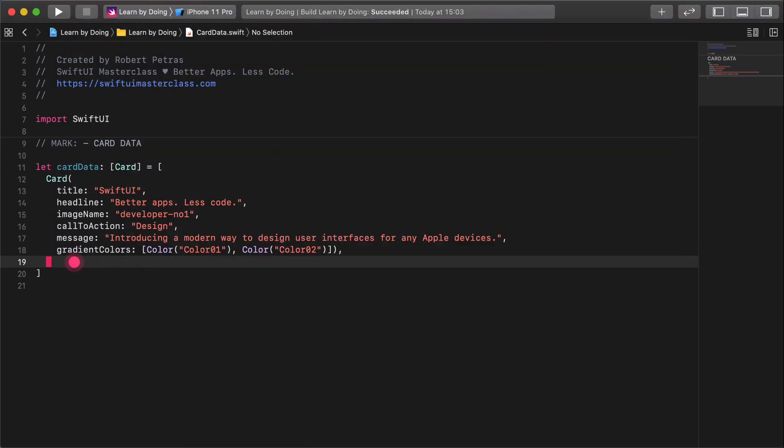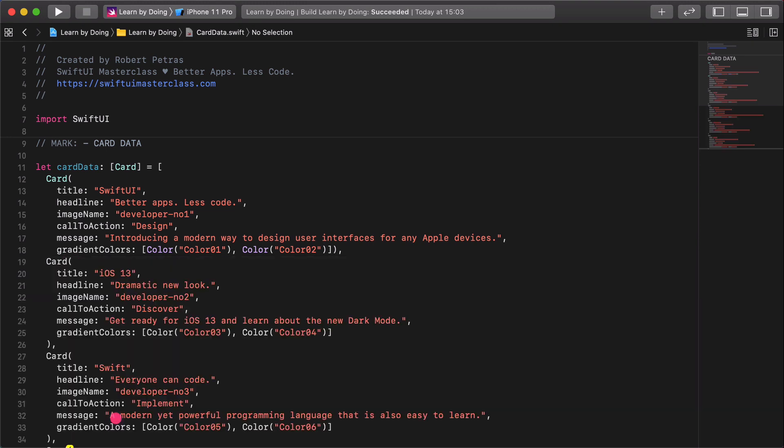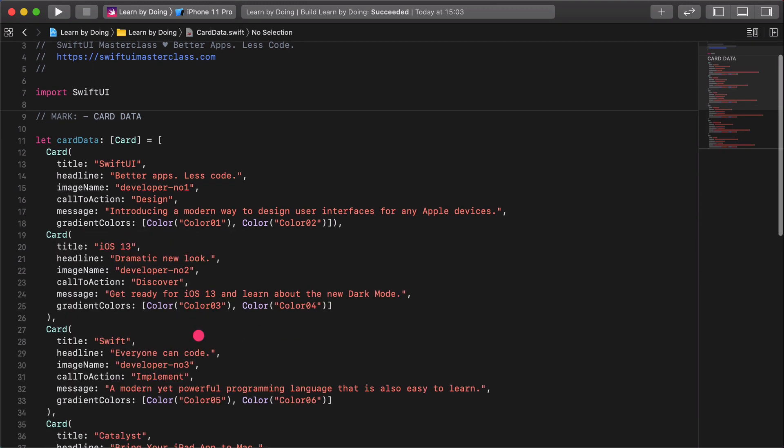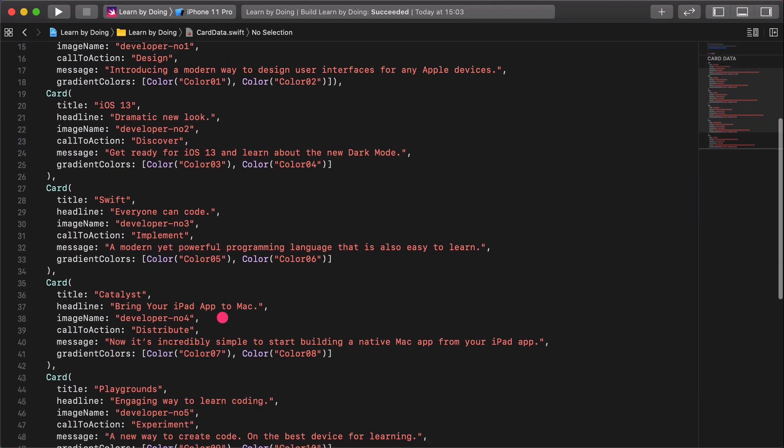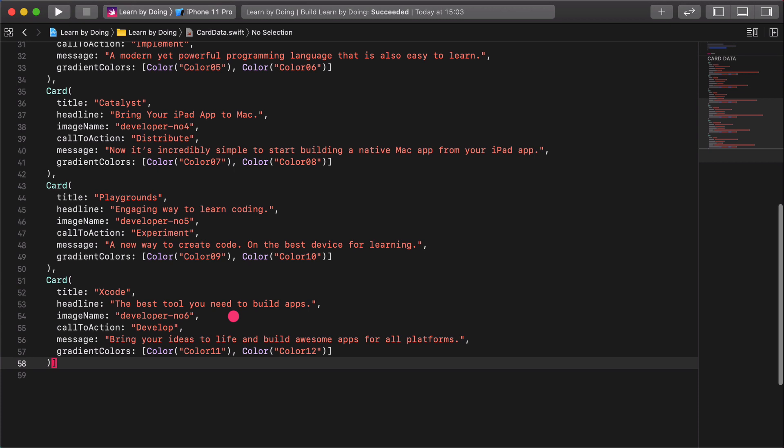We don't need them anymore. Paste the text after the comma of the first card data. Congratulations! You have just created the card data for our SwiftUI app.